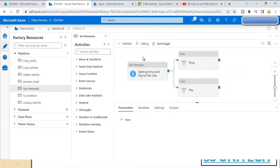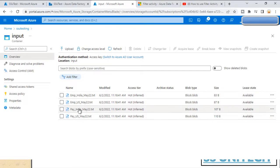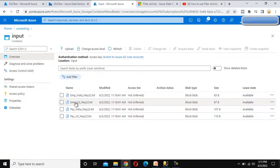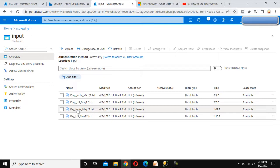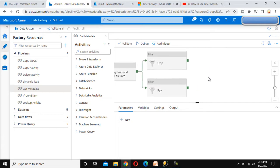In the previous video we already created this pipeline. As per the requirement, we have a container with four files — the first two are employee files and the other two are payroll files. We want to load these files into SQL Server tables. Because the employee file and payroll file have different data structures, in the ADF pipeline we use Get Metadata to get all four files, and the Filter activity to split employee and payroll files.